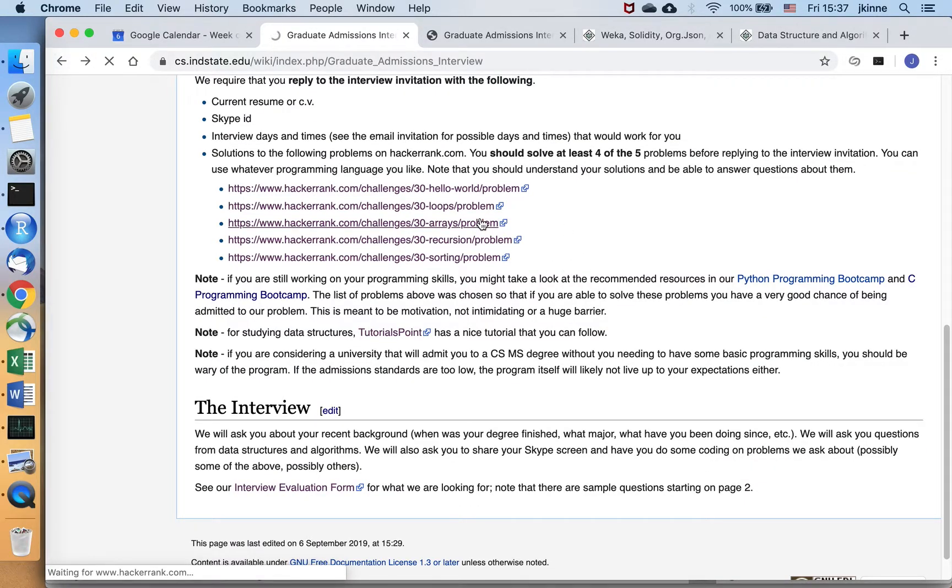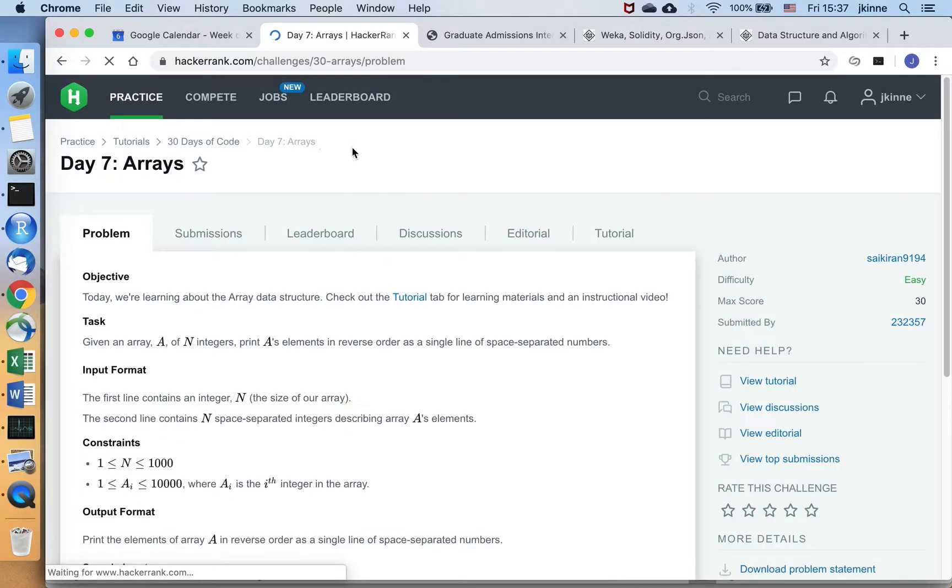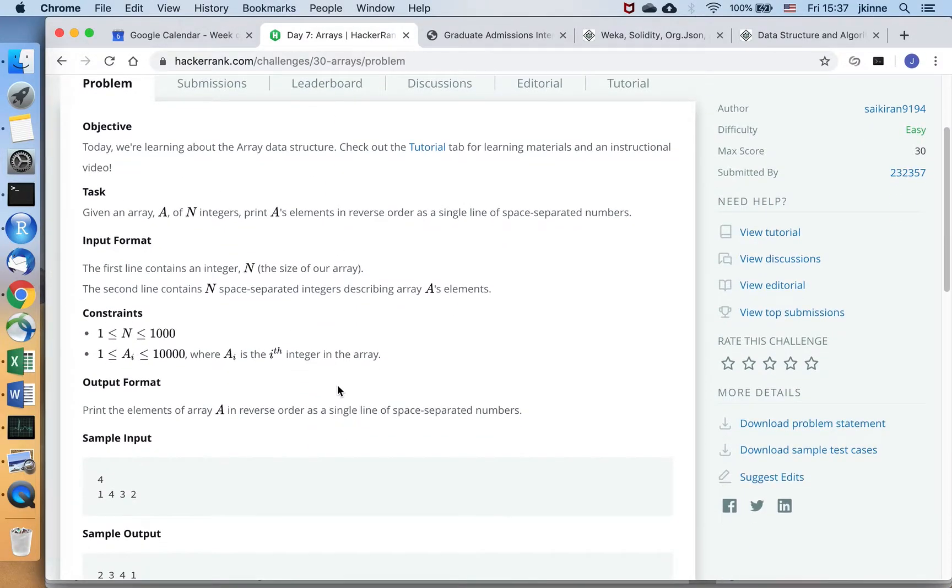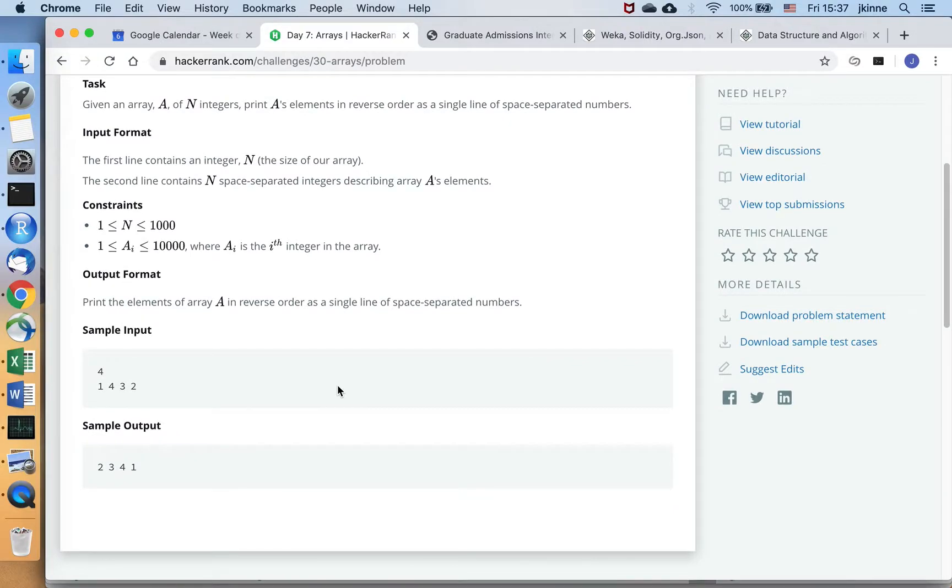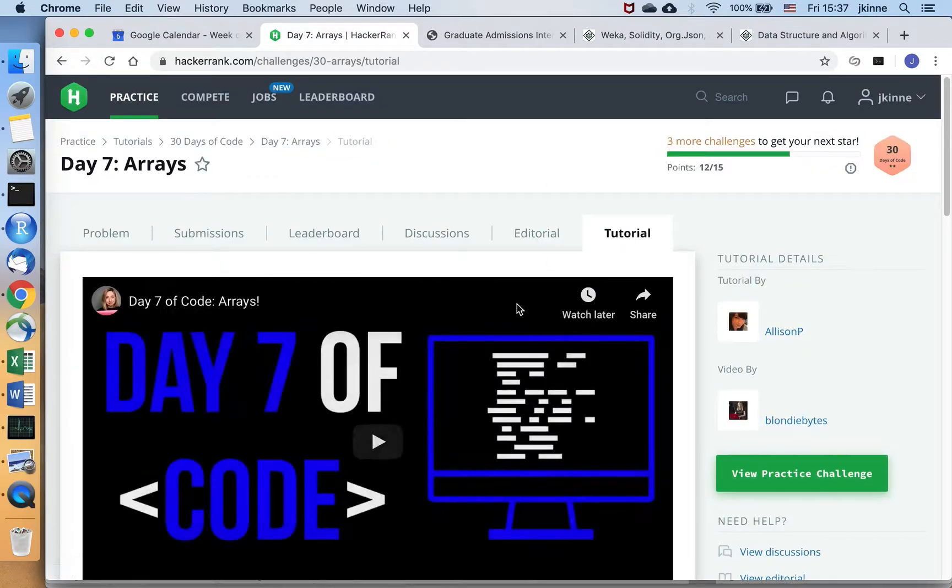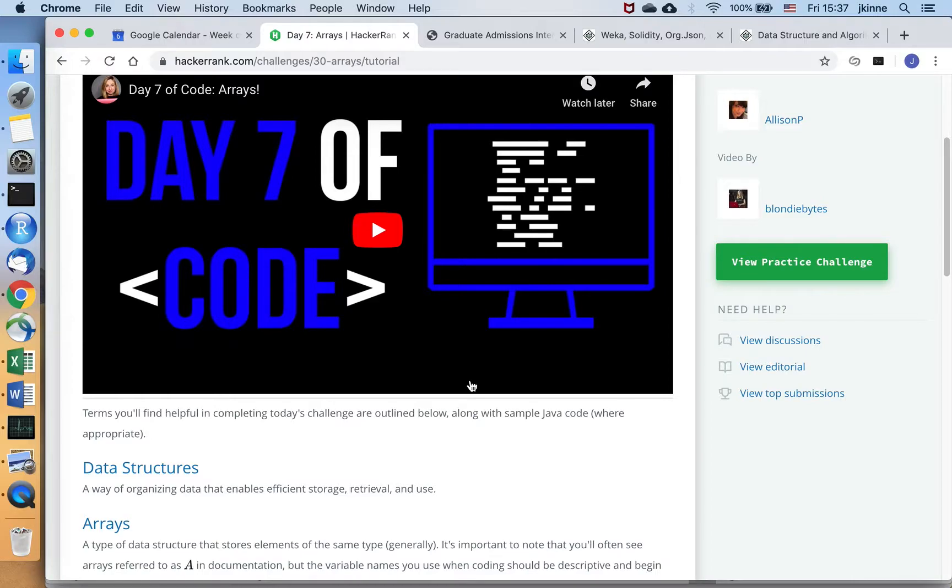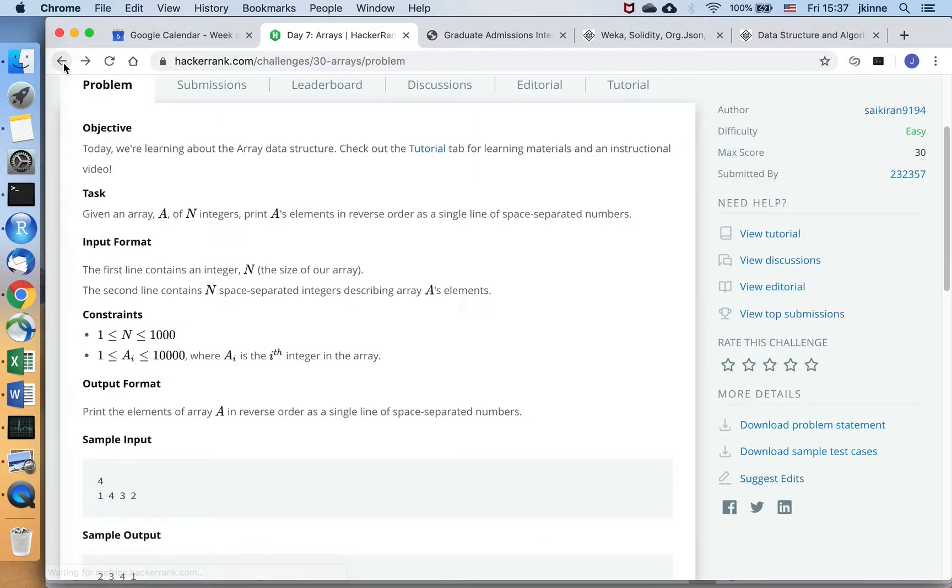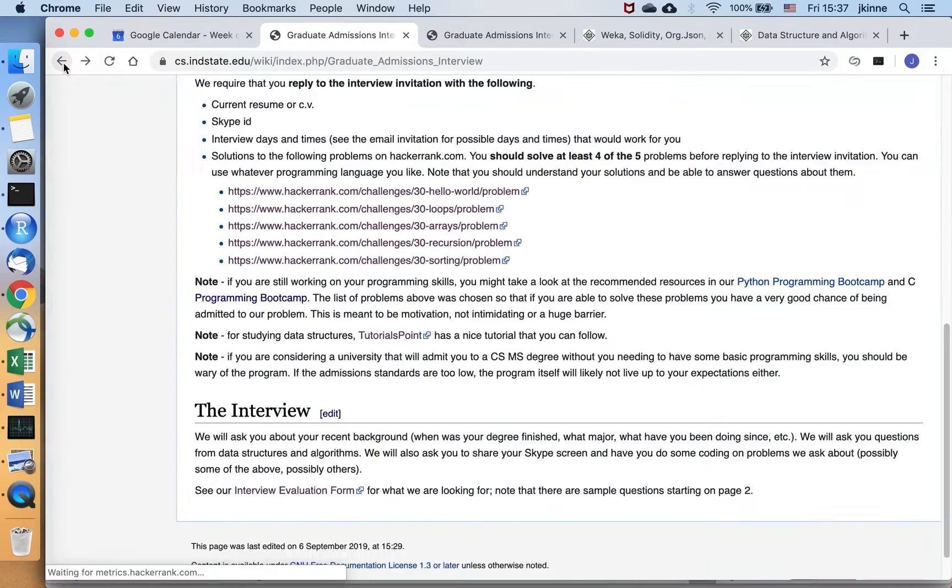We've got another one here dealing with arrays. So arrays are the most basic data structure that you can use. And so here's a problem where you have to keep track of data in an array. You can read it here. You can look at the discussion and you can even look through a video. So HackerRank has lots of resources there for you to work on these problems.